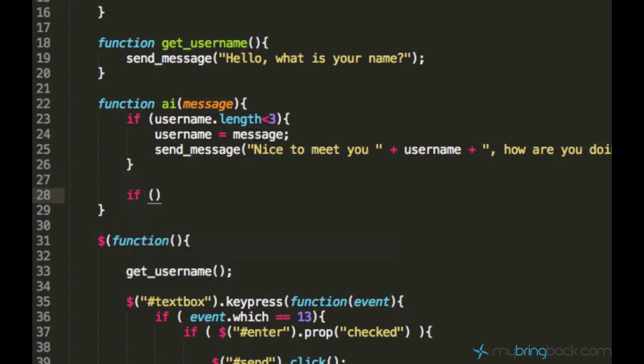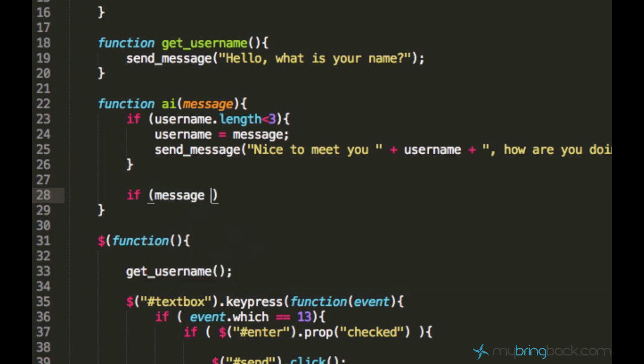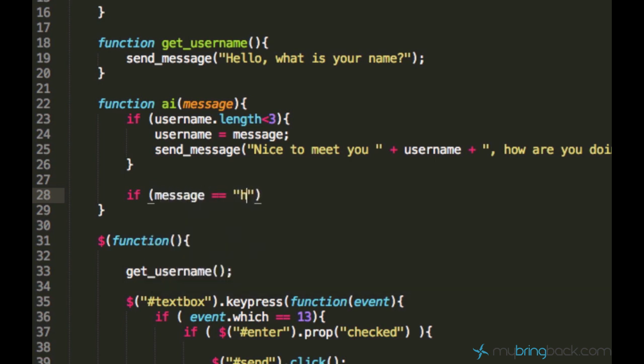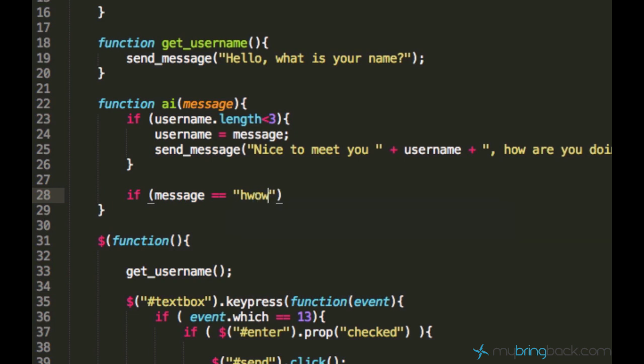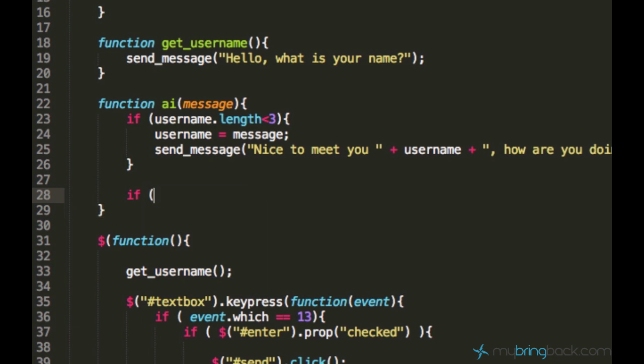And instead of just saying if message equals to how are you, it is not the best way. We are going to do something else. We are going to look for the phrase how are you in the user's input. It might sound complicated, but it's not since JavaScript provides us lots of nice functions which do a lot for us.